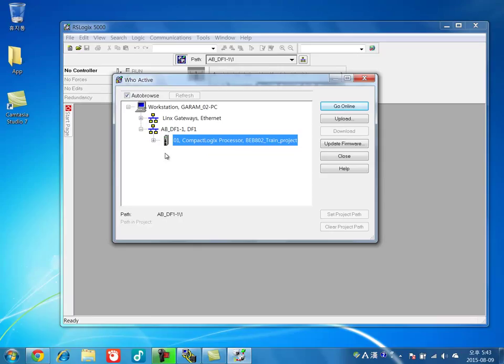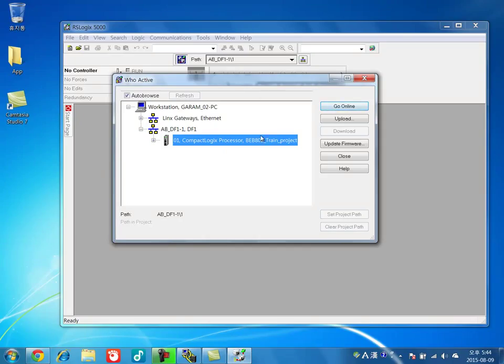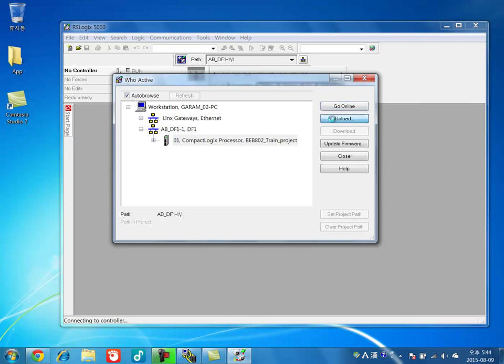Make sure you configure this before you load RSLogix 5000 from RSLynx and go online. Now you go upload.